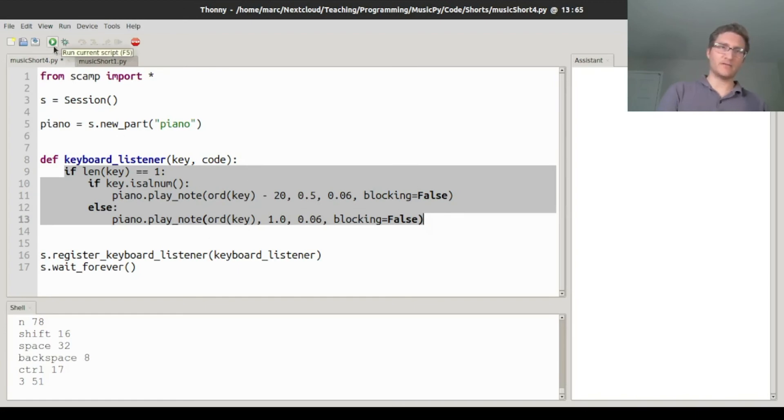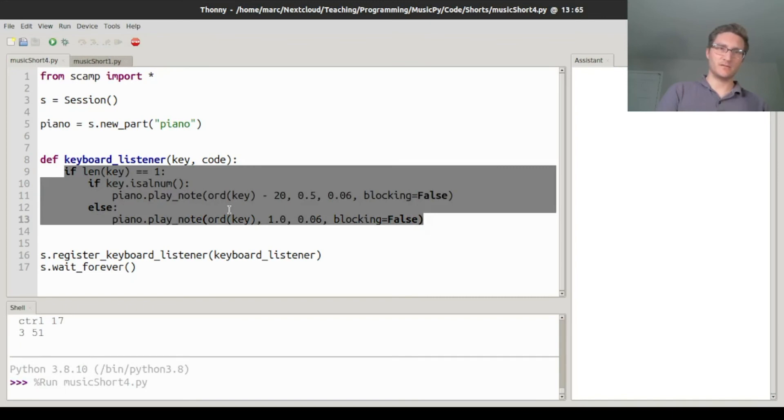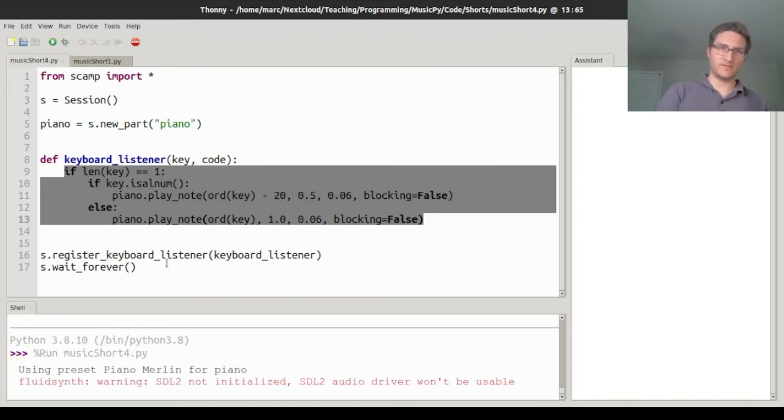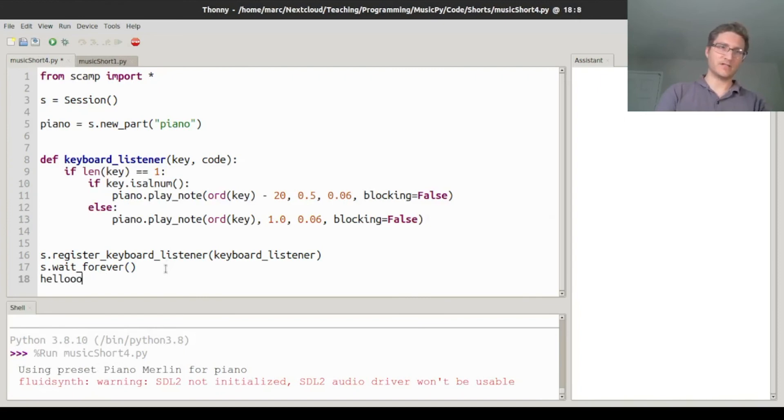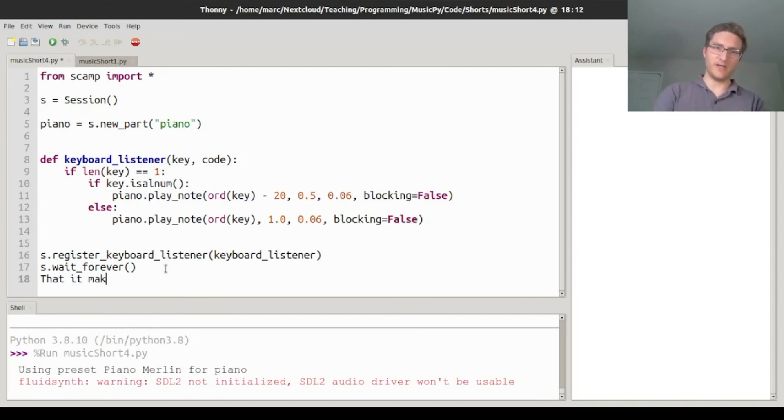Okay, so let's try running it. If I start typing some text, you can start to hear that it makes some music.